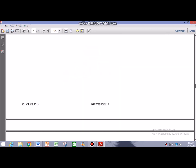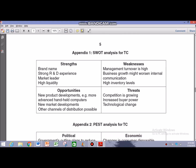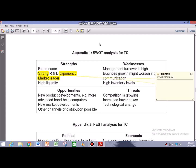Now we move on to the appendices. I'm going to talk about SWOT in this video and you can use the same structure when it comes to the PEST appendix. Appendix 1 covers the SWOT analysis for TC with strengths, weaknesses, opportunities and threats. The strengths we identified — such as strong R&D experience and TC being a market leader — have been mentioned. Weaknesses such as high management/labour turnover and problems of poor communication can also be seen.